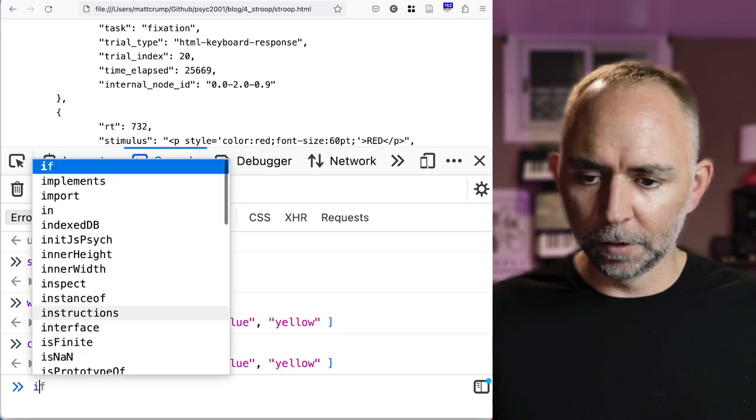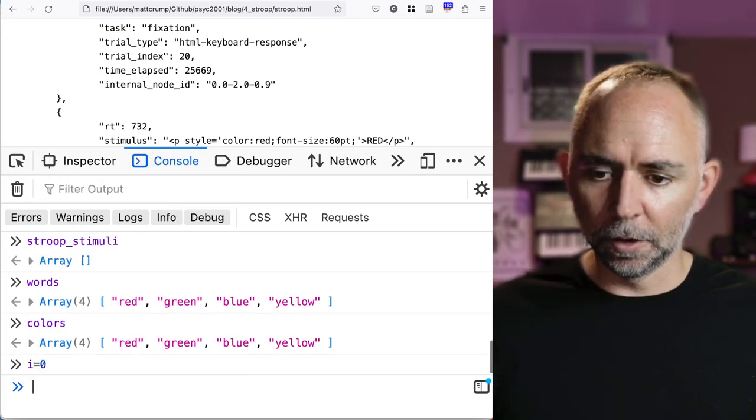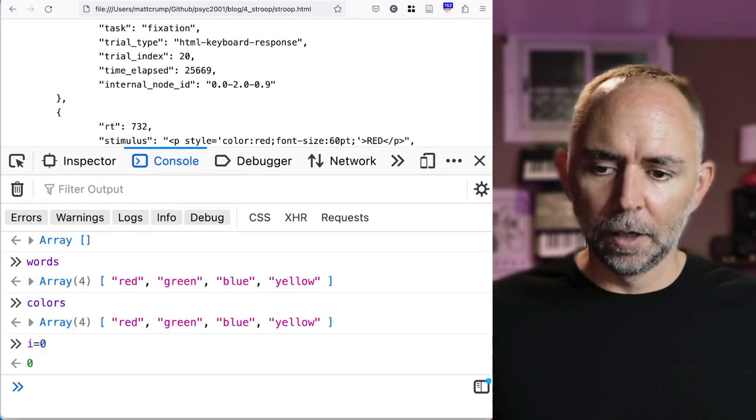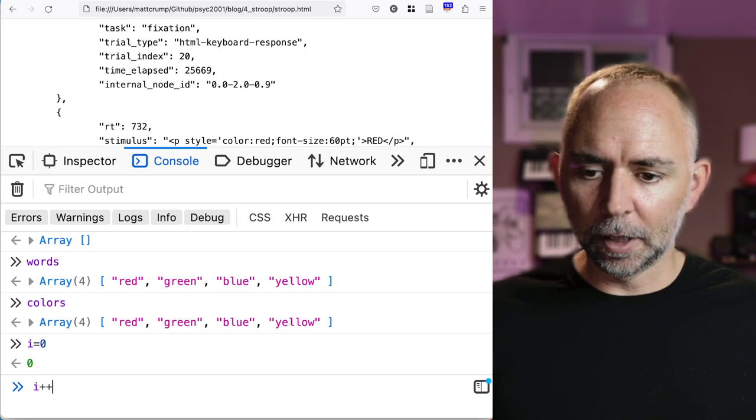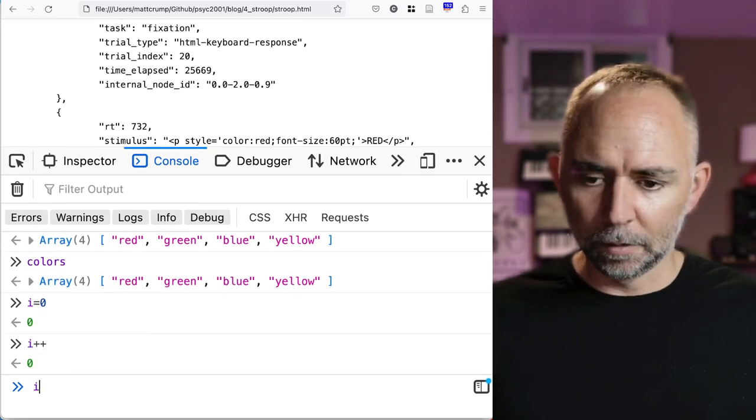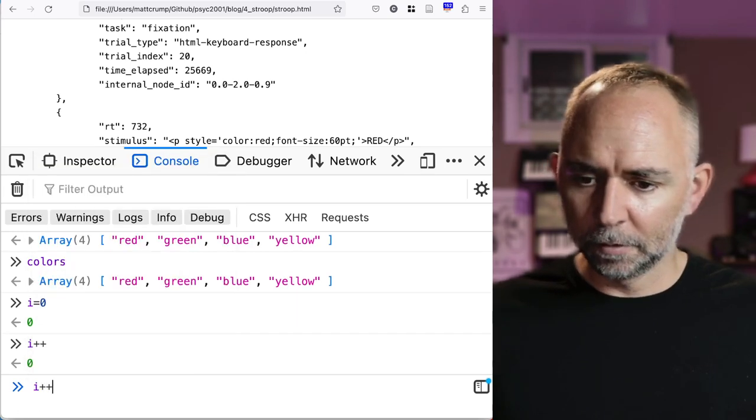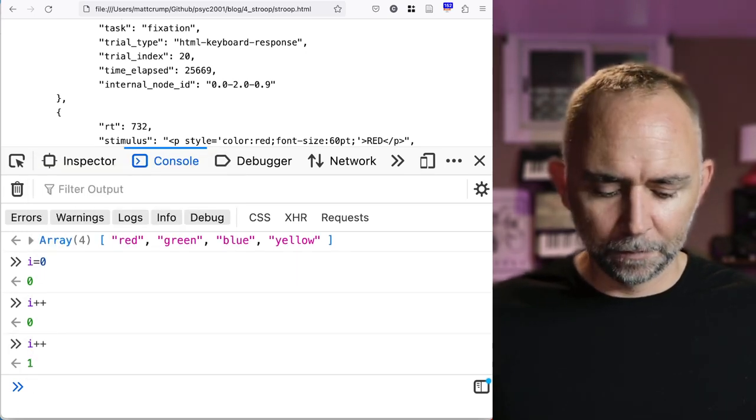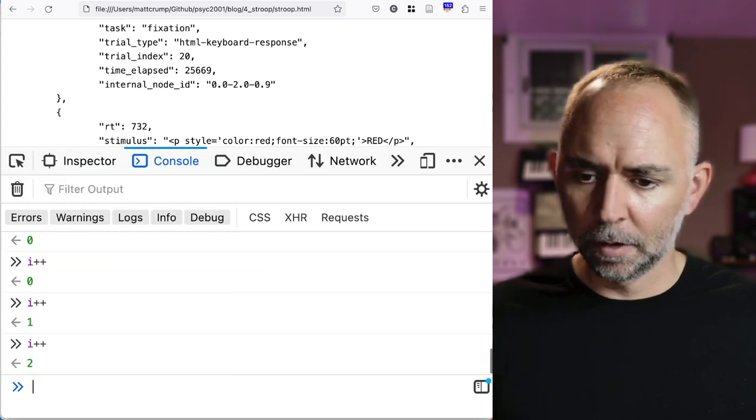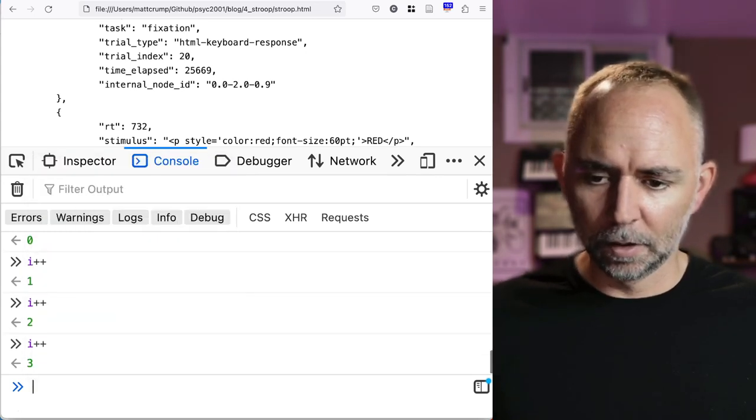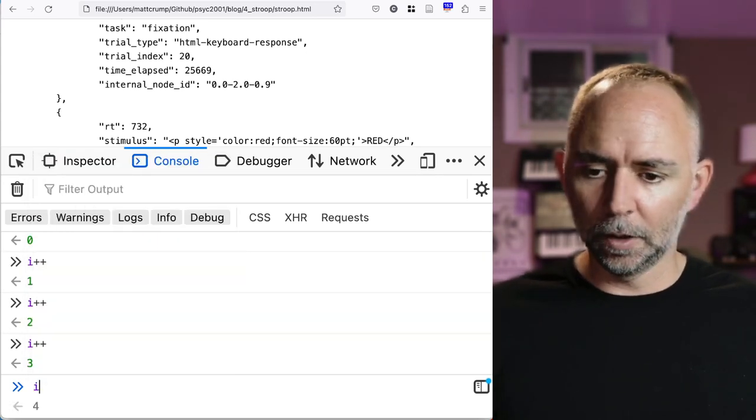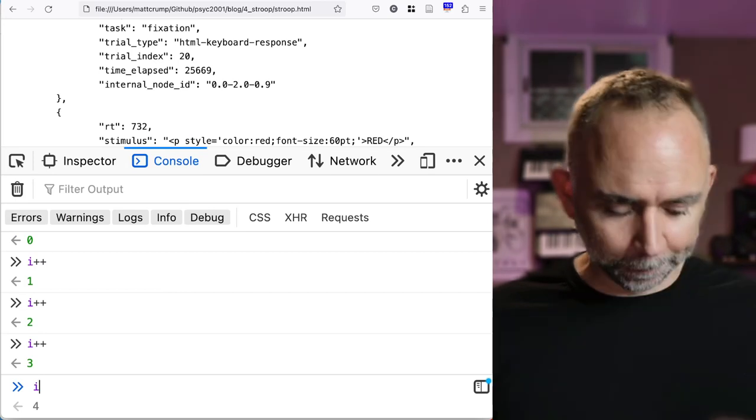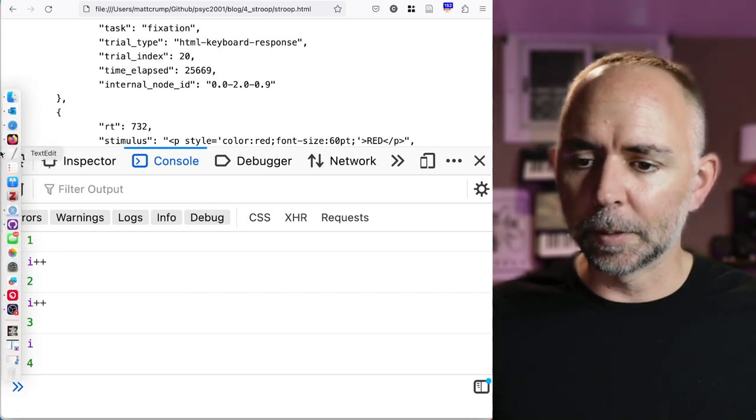So if you went over here and said i equals zero. And then you said i plus plus. Yeah. See, it starts to increase the value of i. So that's pretty cool.